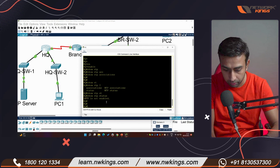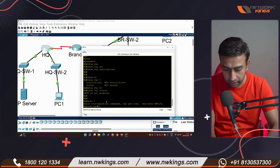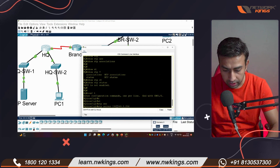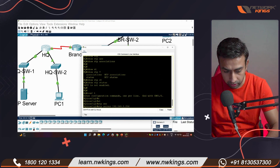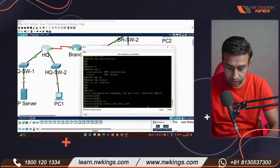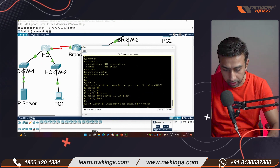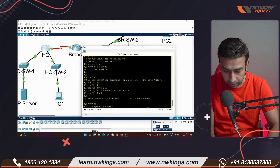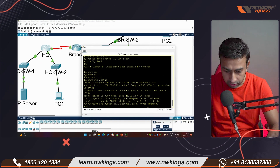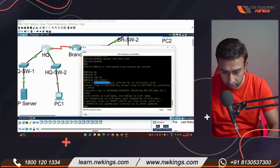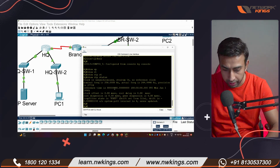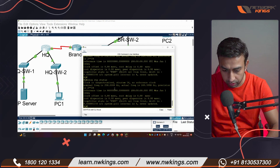Give the command 'ntp server' followed by the server IP address — 192.x.x.x — which is the IP of the NTP server we configured. Then wait a moment and run 'show ntp status'. It shows 'clock is unsynchronized', meaning we are not yet receiving time from the NTP server.